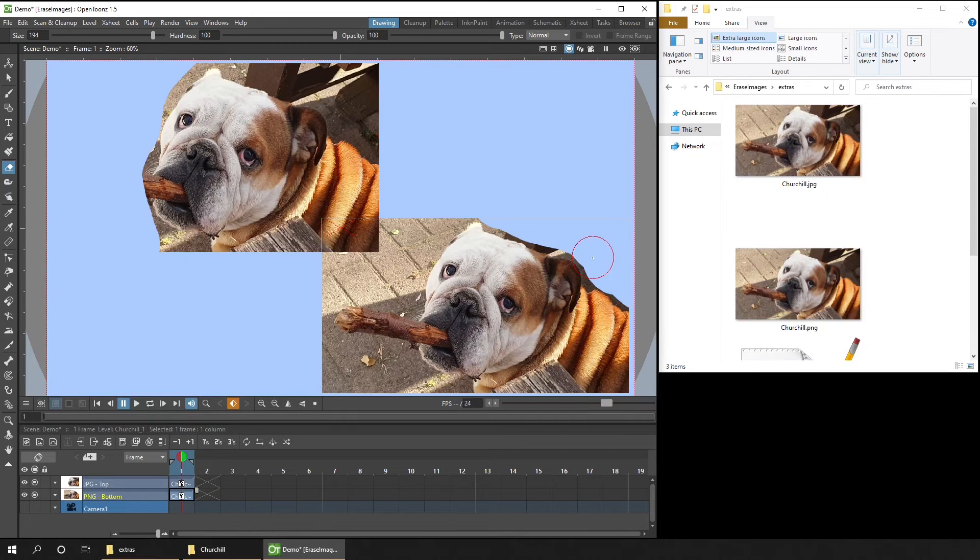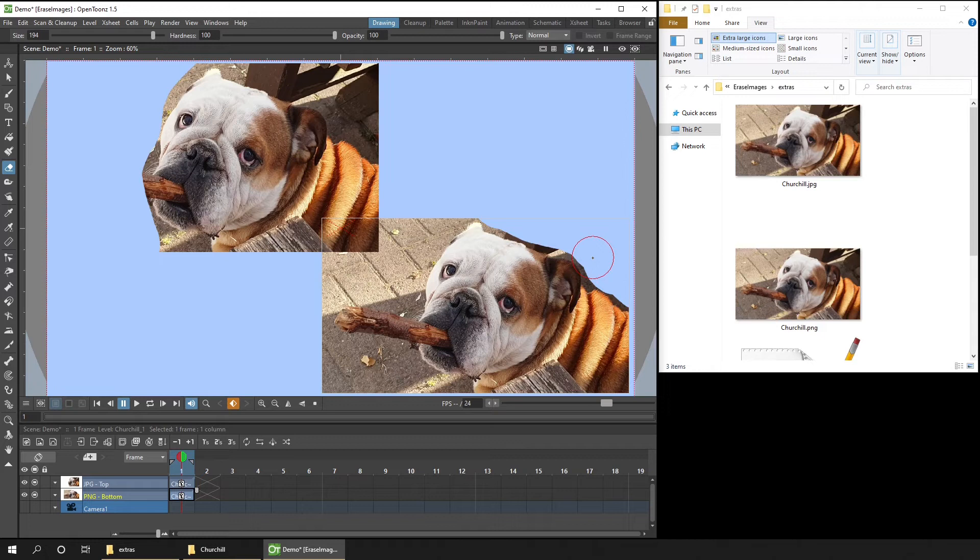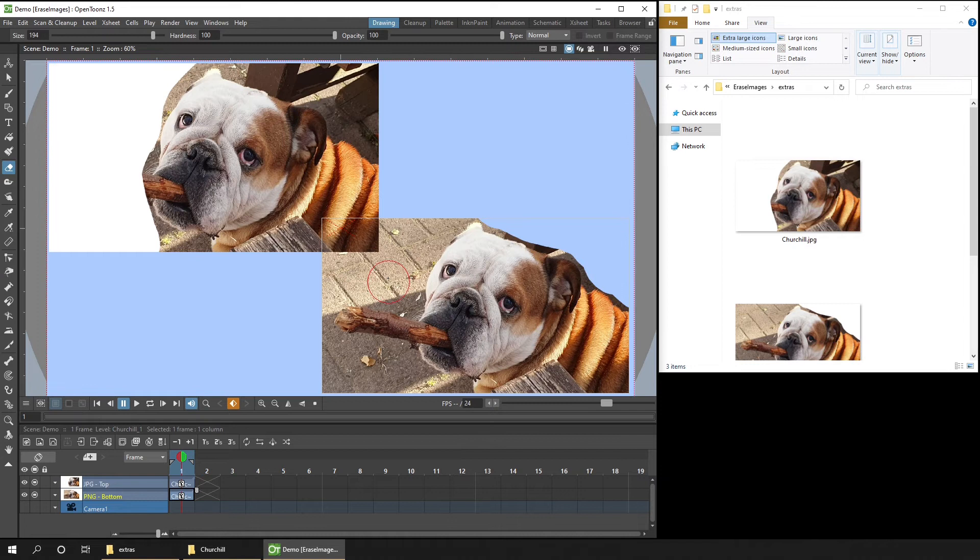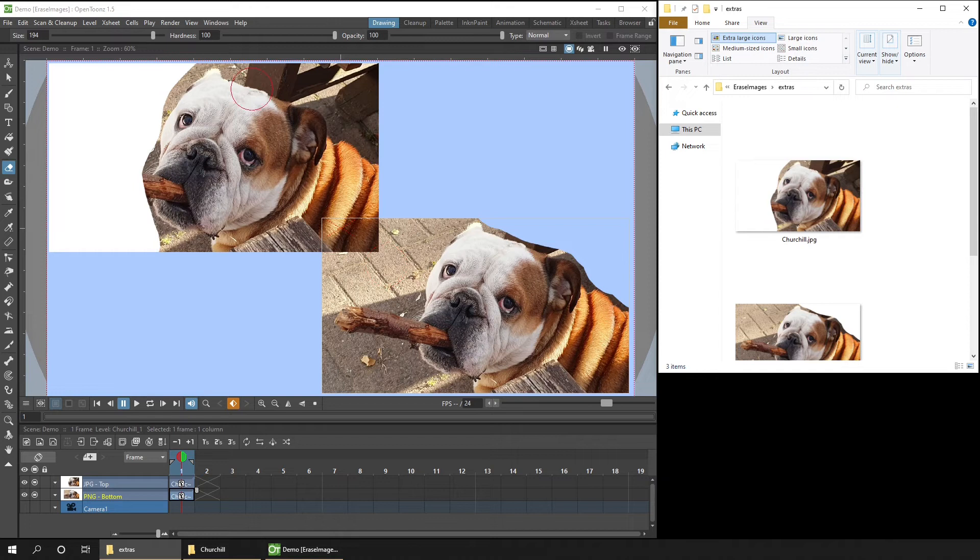So because we can see through to the camera, it's tempting to think that the Eraser worked. But as soon as you hit Save All, the part of the JPEG image that you erased now shows as white. And this is because a JPEG image can't be stored with any transparency. And by hitting Save All, both of these two images were saved on disk to the files in the Extras folder.